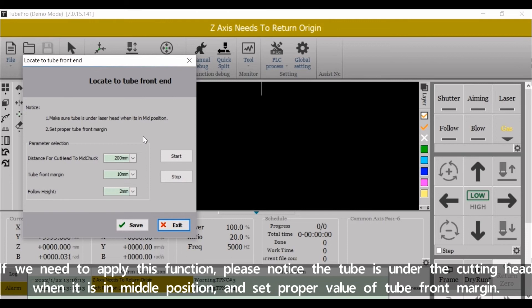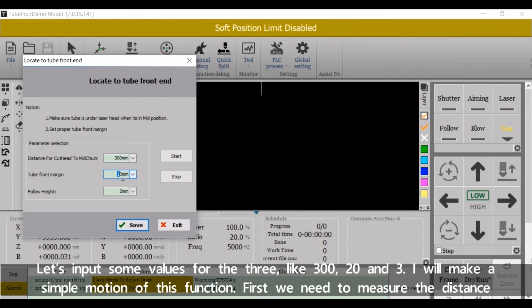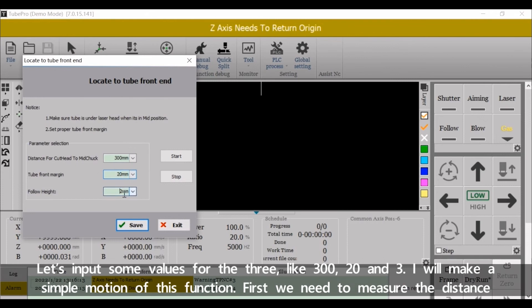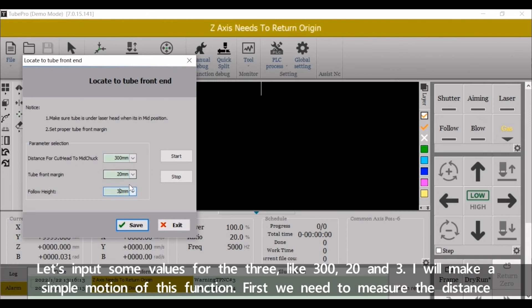Let's input some values for the three: like three hundred, twenty, and three. And we'll make a simple motion of this function.